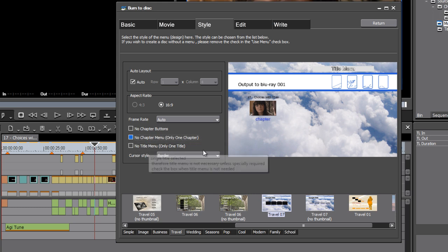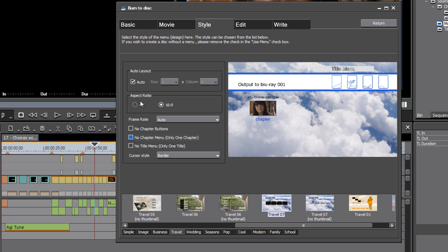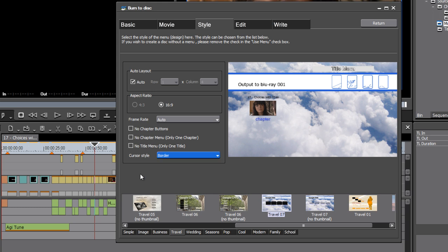And then do you want to not have chapter buttons? Do you want to not have a title menu? So you can choose to exclude parts of the automated design that are part of this burn to disc interface. We can also specify when the user selects a button, what's it going to look like? Do you want to have a border around the item? Do you want to have an underline? And so on.